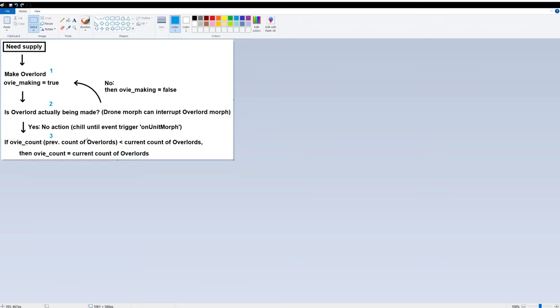So that event, the trigger is basically on unit morph. And the number three action is to check if previous count of overlords is smaller than the current number of overlords. If it's true, then we reset the previous count of overlords for next iteration. So with the logic explained, let me start coding here.